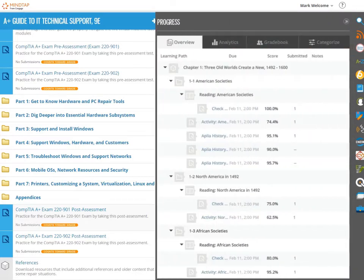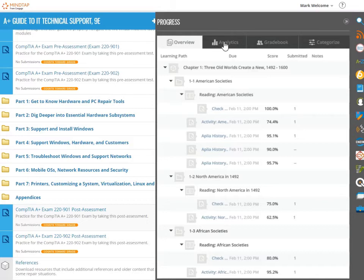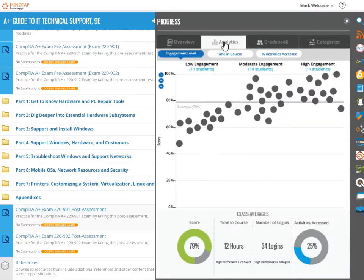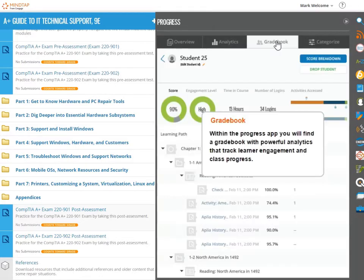Among other things, the progress app displays your overall score in the course to date and the amount of time you've spent in the course. You can also see your score for each assignment, any comments your instructor made, and the number of attempts you took to complete the assignment.